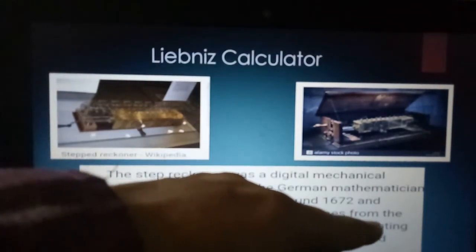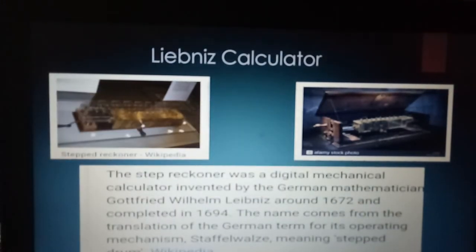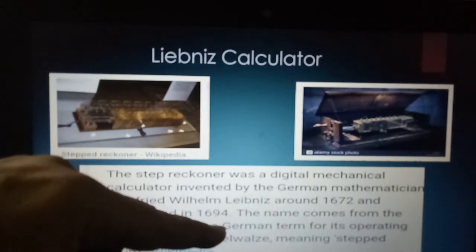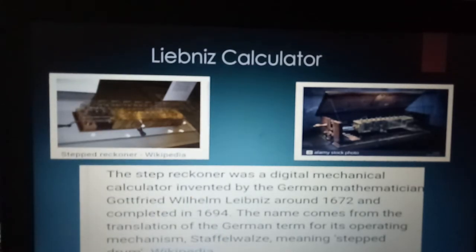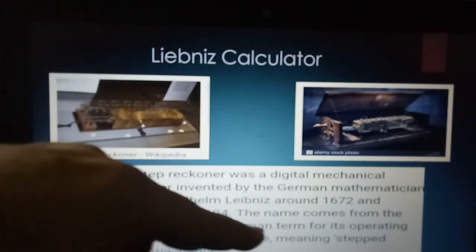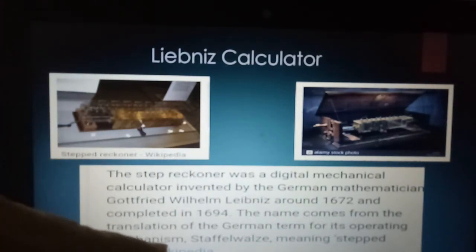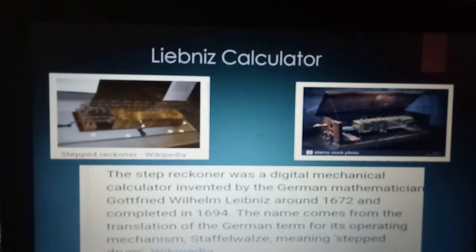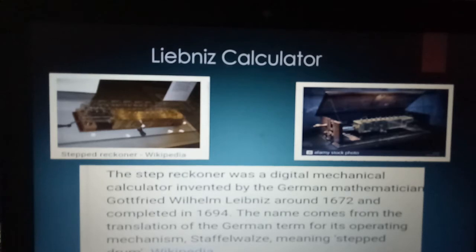The machine was designed around 1671 to 1672 and was completed in 1694, so it took almost 22 years to complete. The machine name came from the translation of the German term for its operating mechanism — 'Staffelwalze' — meaning stepped drum. This device could add, subtract, multiply, and divide.